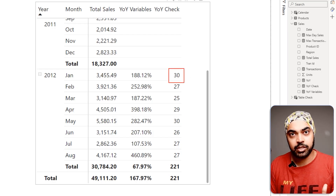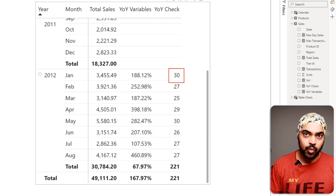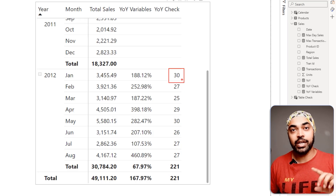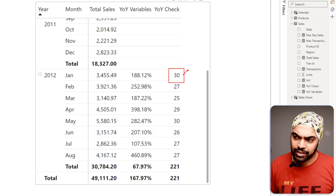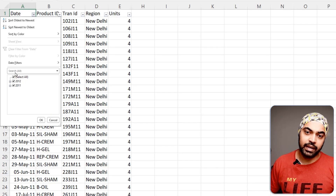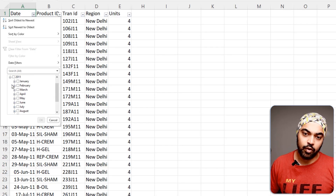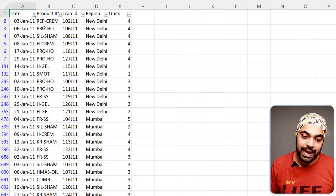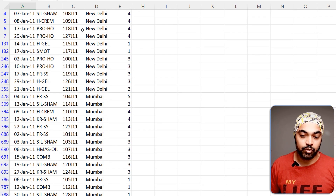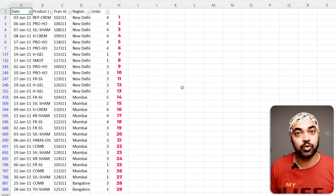I get the number 30, but I'm not sure if 30 is the right answer. Let me check in Excel: I apply filters for the year 2011 and the month of January. I do NOT have 30 rows — I actually have 29 rows of data. So what's going on? To understand this I need a step above just counting the rows, and that is what my next trick covers.